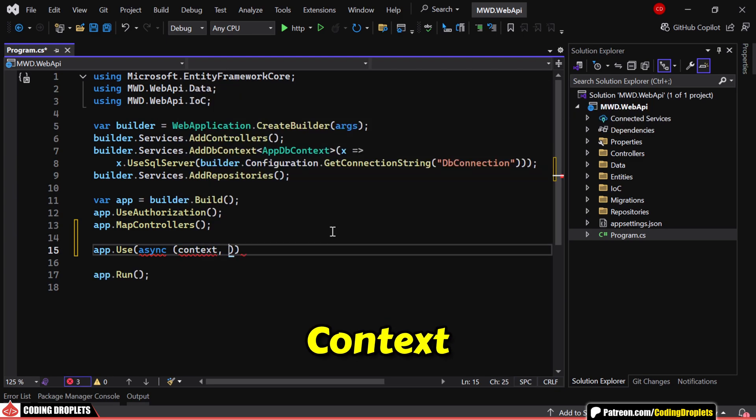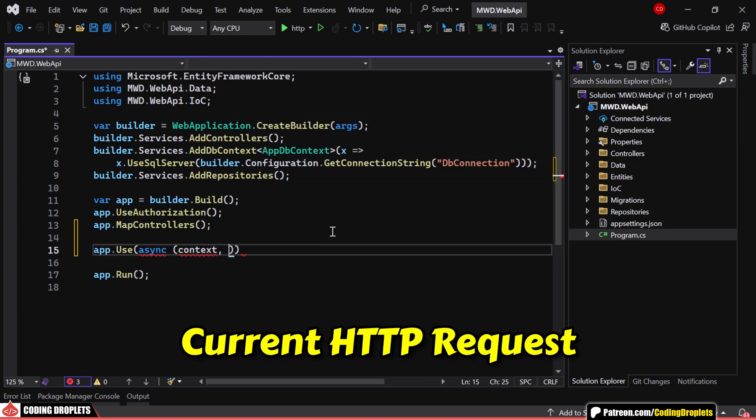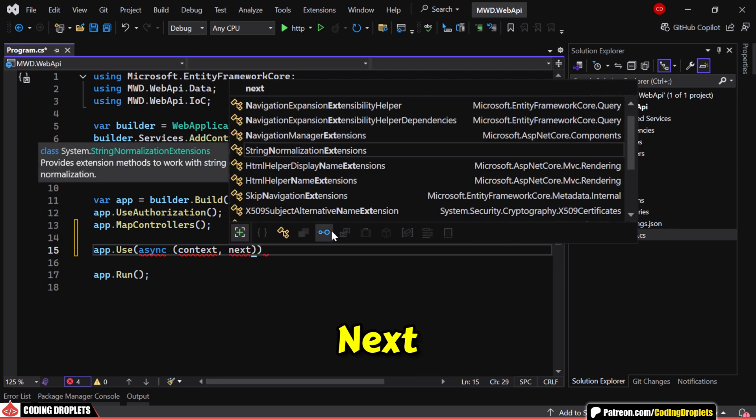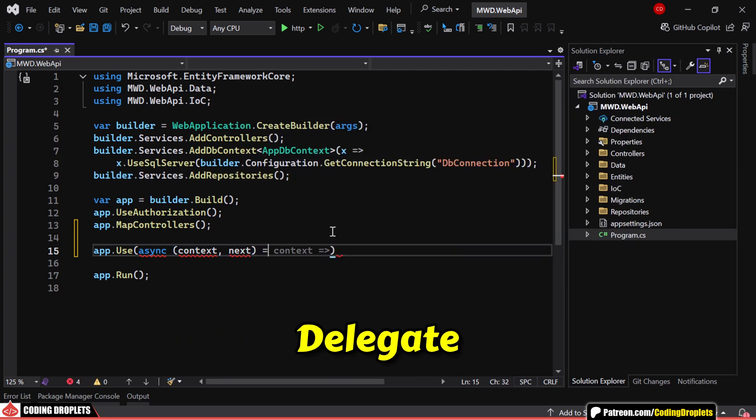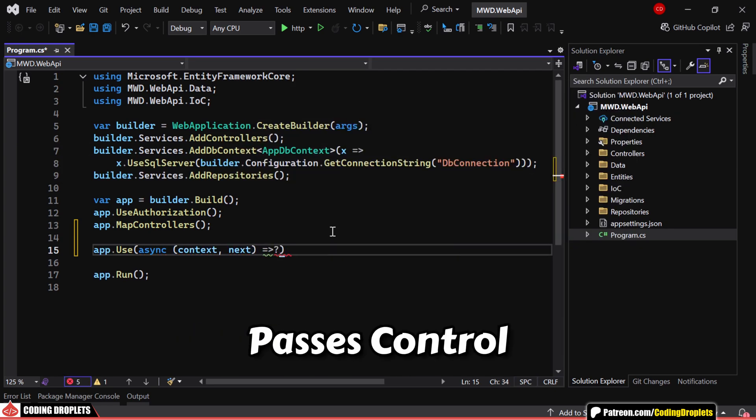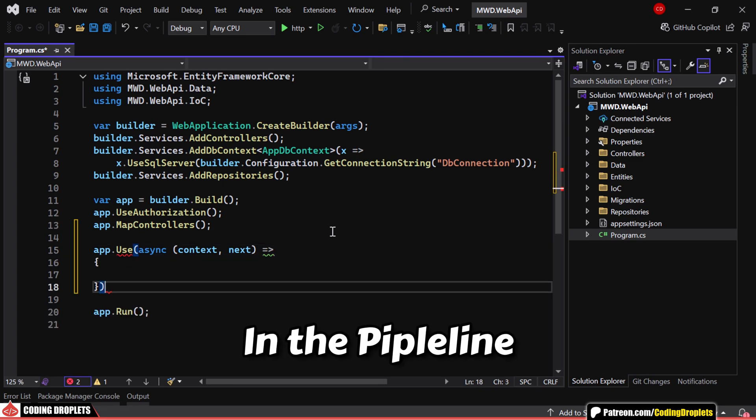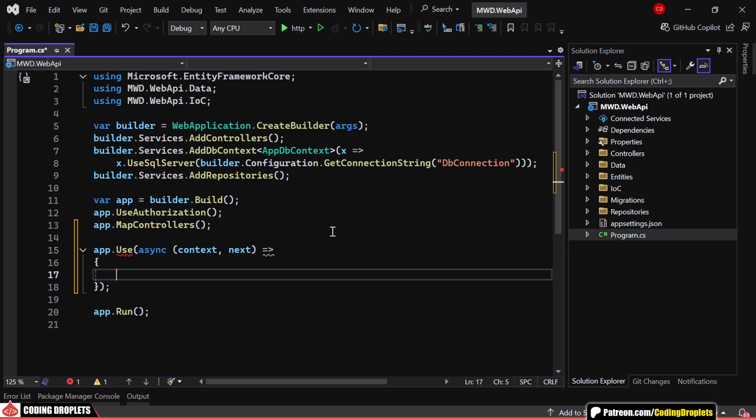Context, which represents the current HTTP request, and next, which is a delegate that passes control to the next middleware in the pipeline.